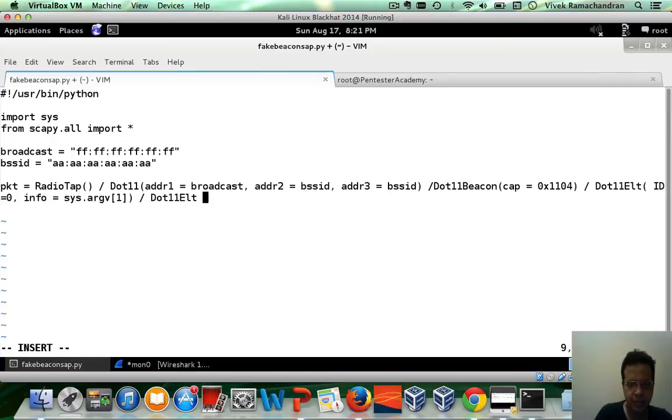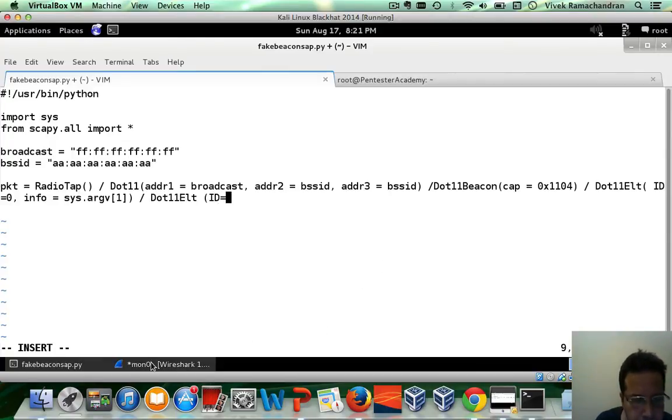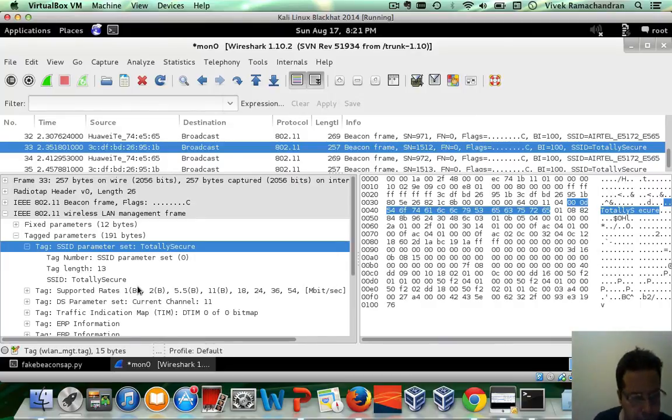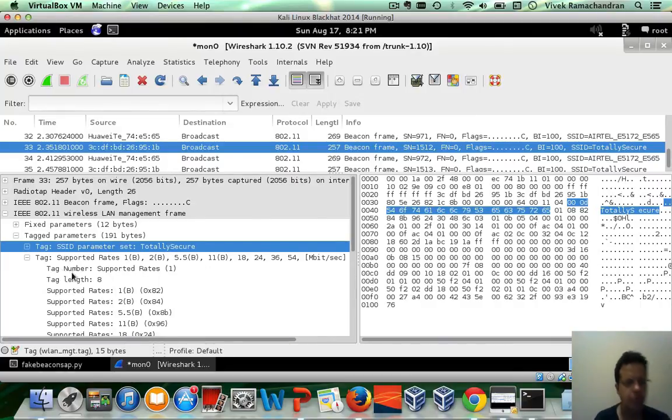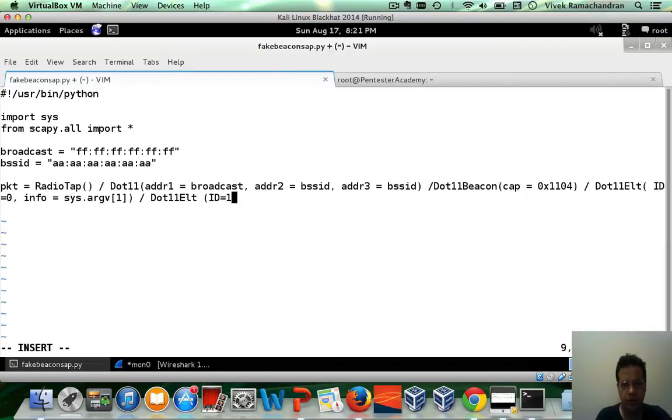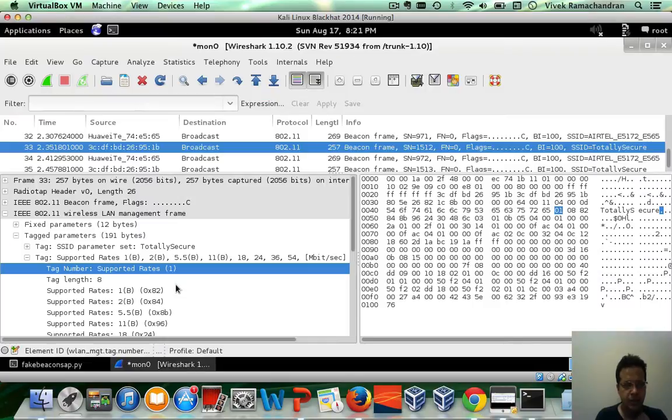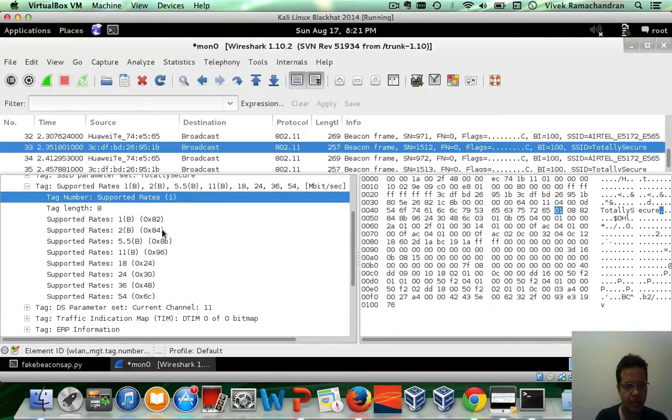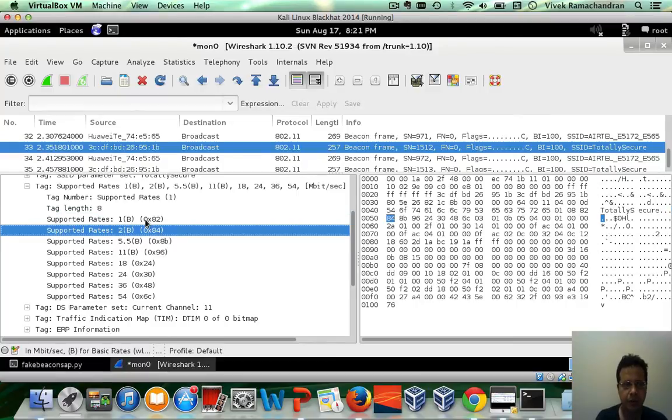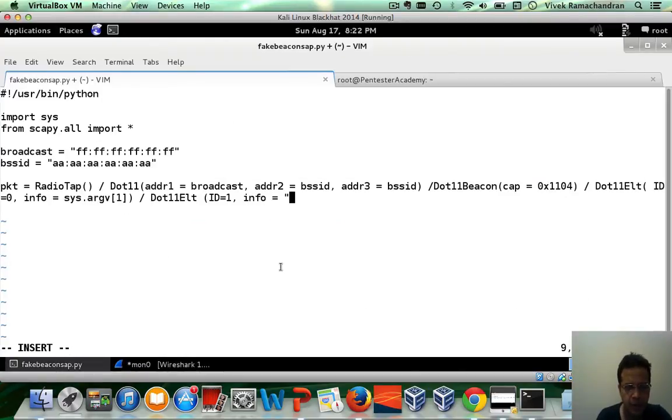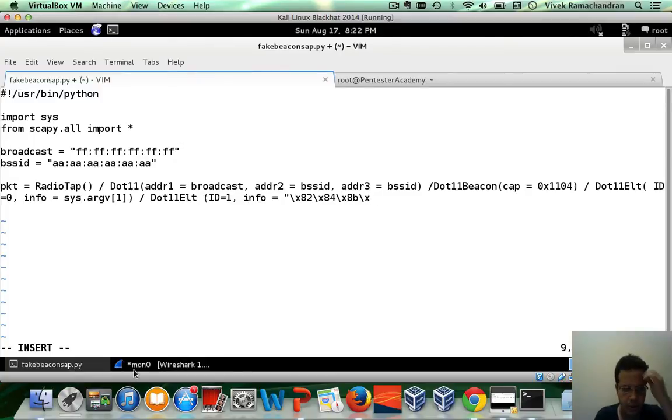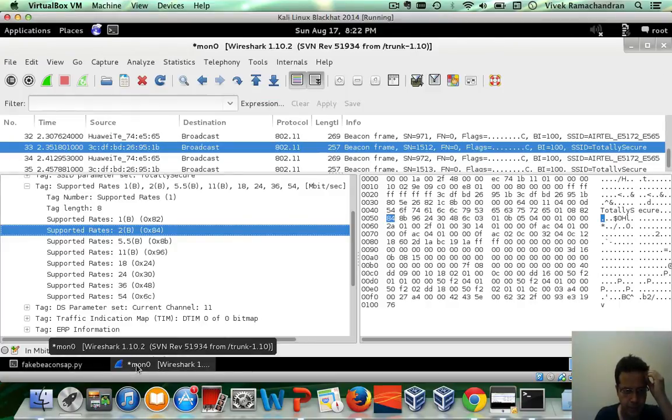Let's create the next one. In this case, the ID field is going to be for the supported rates. The value of the ID field is 1. Let's go back in here. And the info looks like this AP is going ahead and giving out eight different rates. So 82, 84. So let's just copy this. 82, 84, 8B.